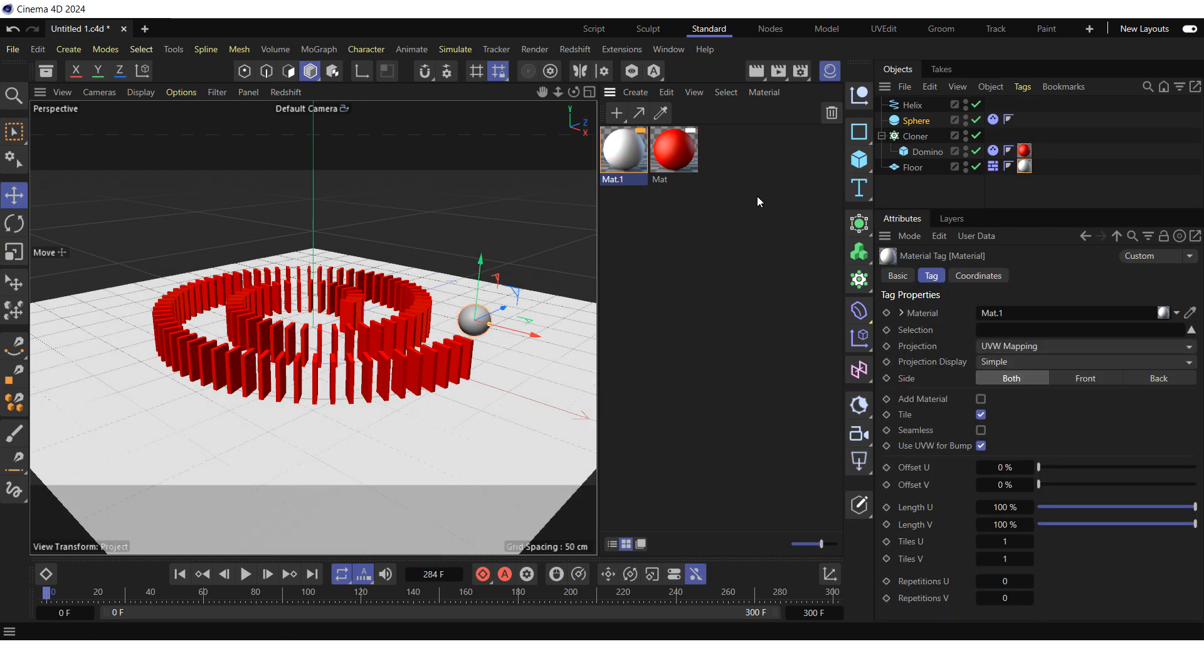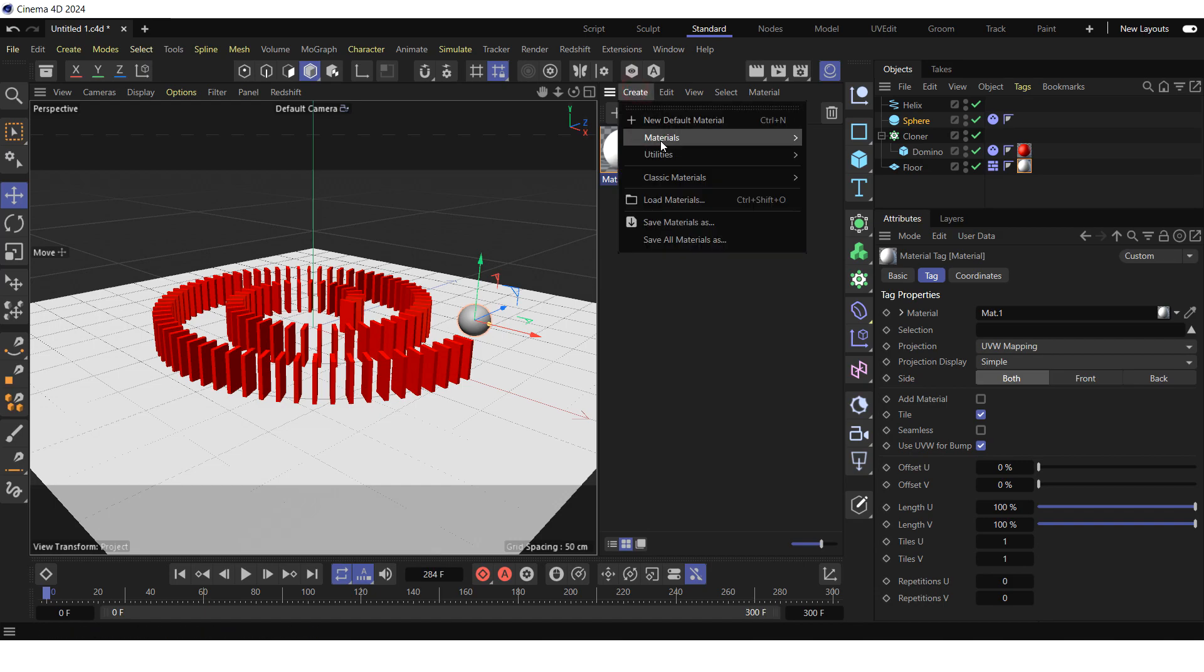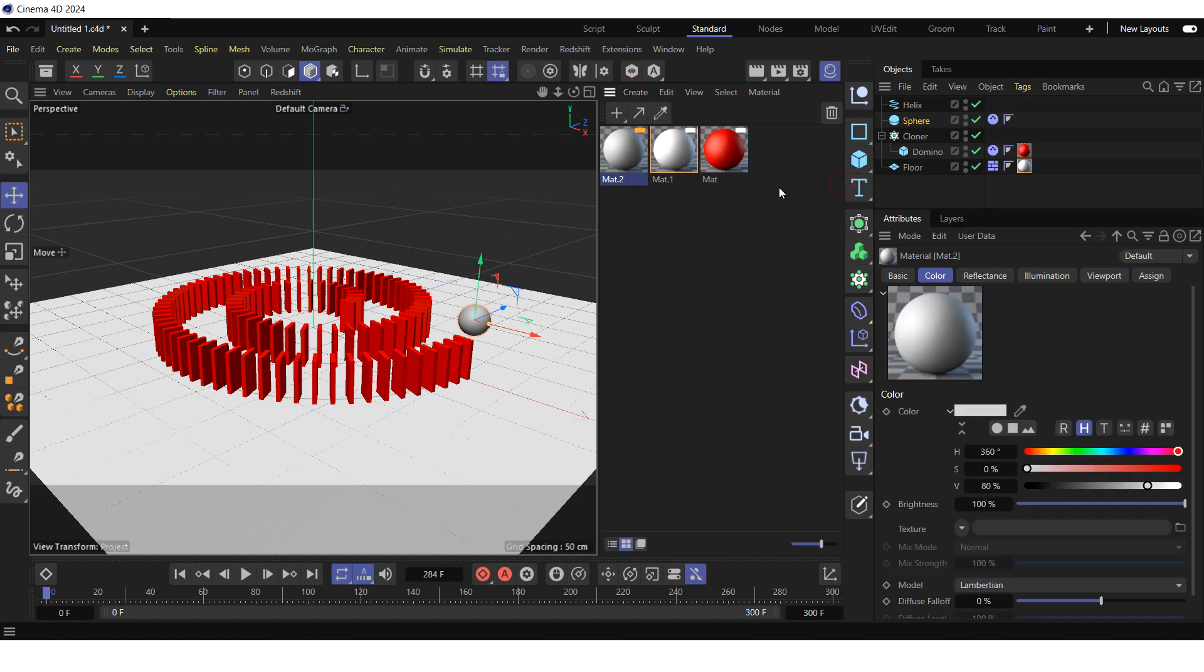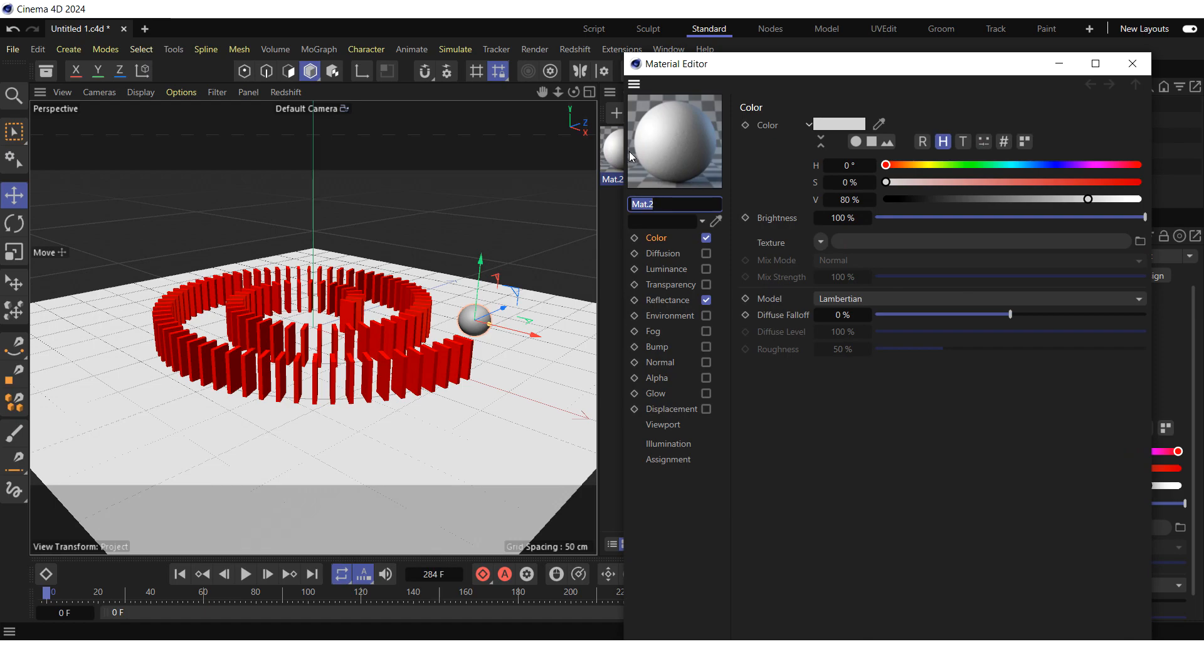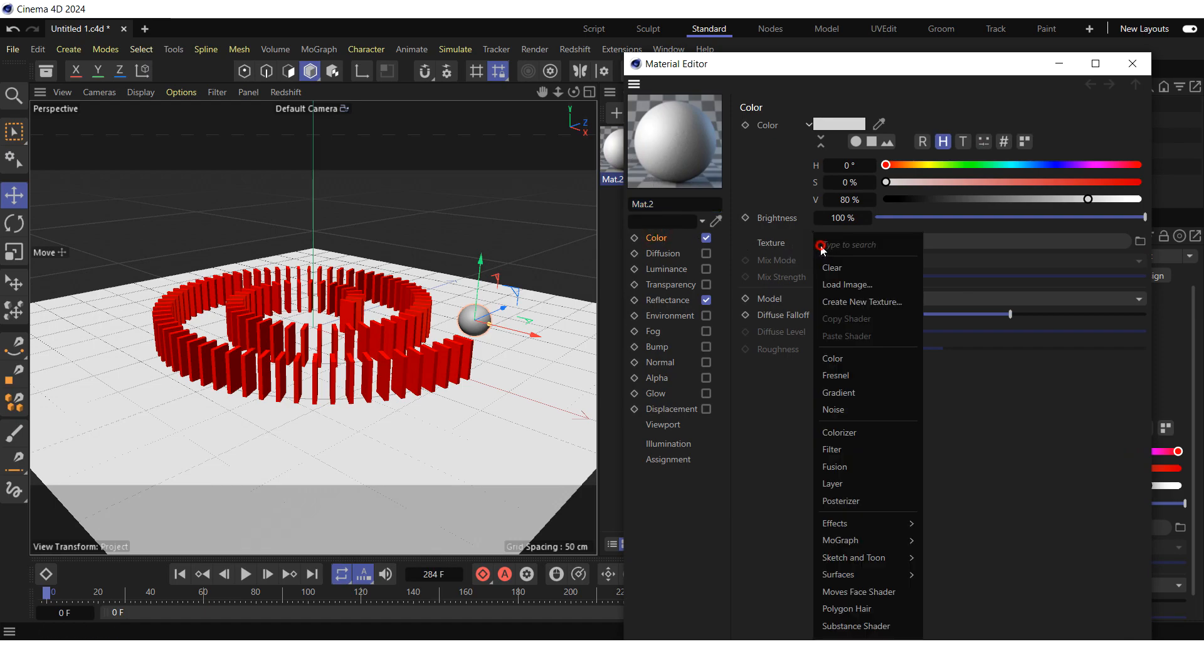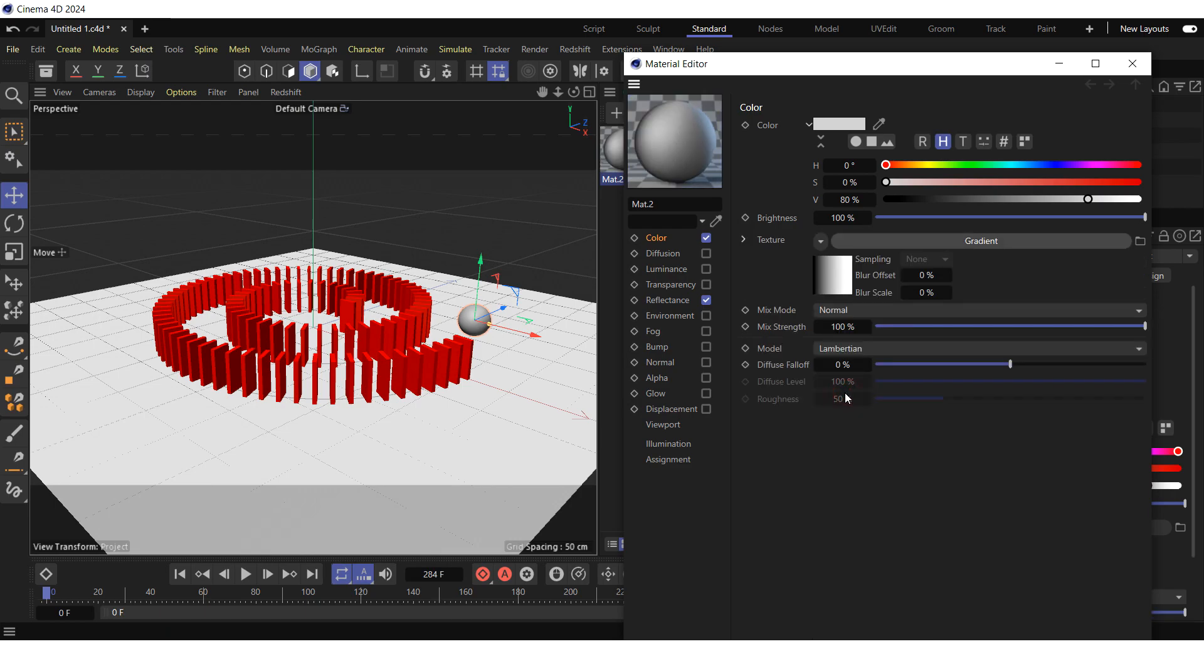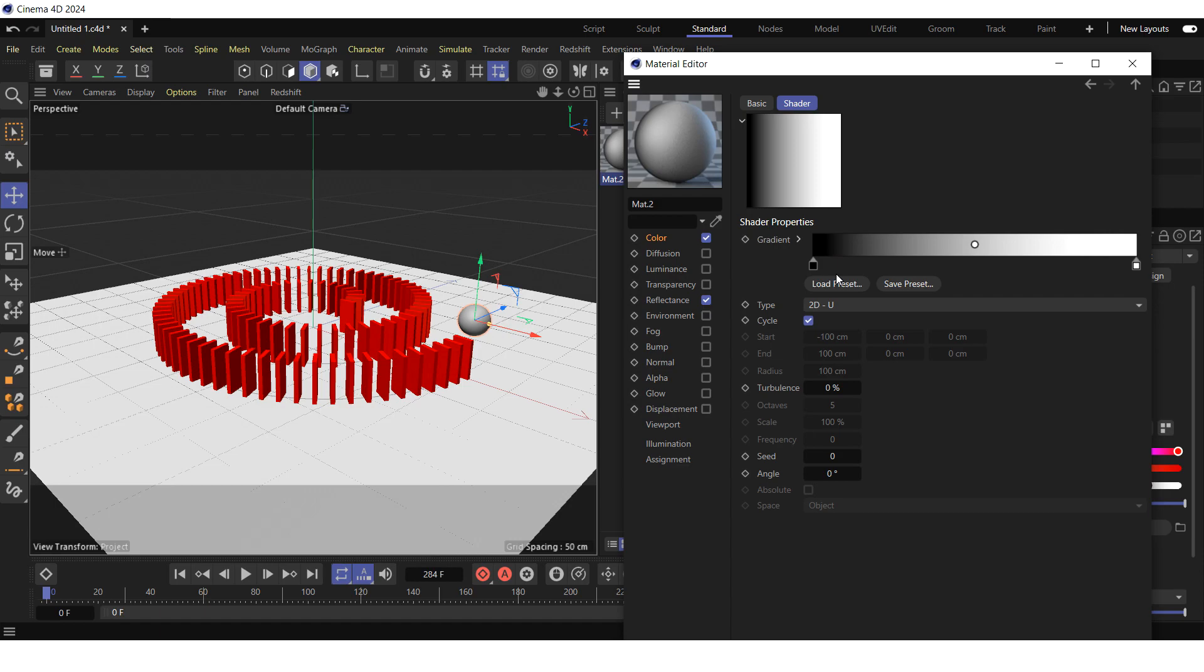Further, create a third material. Double click on the material preview. Go to the color. Click on the small triangle to the right of the texture. Select the gradient from the drop-down menu. Click on the gradient.